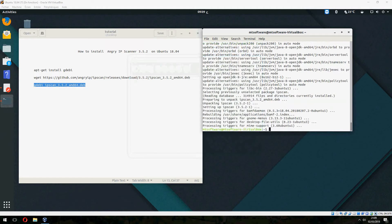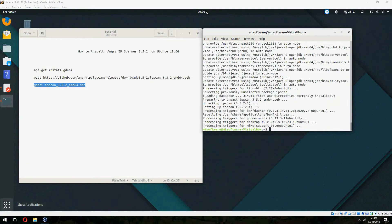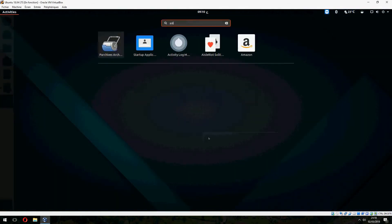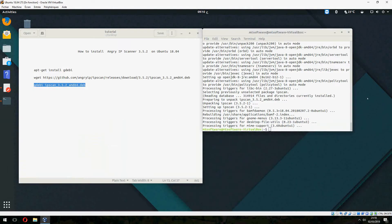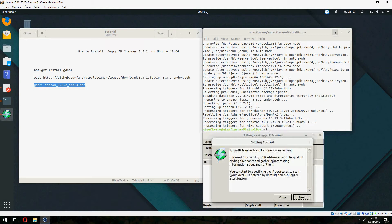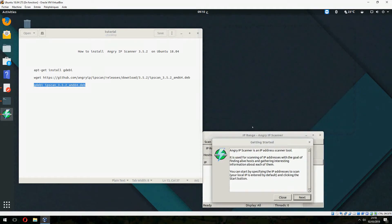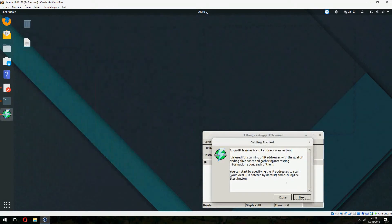Finally the installation is finished. So let's open Angry IP Scanner and getting started.